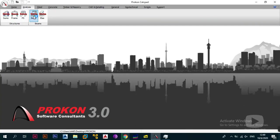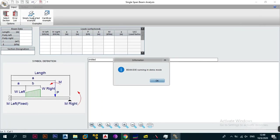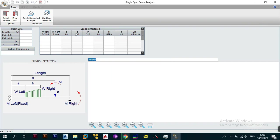Without wasting too much time, let's just click on it and have it load up, and we will go into the analysis of a single span beam. It normally takes a lot of time to load, so I just fast-forwarded to where it's loaded. Note that beam.exe is running in demo mode, but don't worry — we're going to show you the basics of everything. The beauty of demo mode is that you can use virtually everything except you cannot transmit or transfer your results to other ProCon modules. Everything else is available for you, so just click OK.